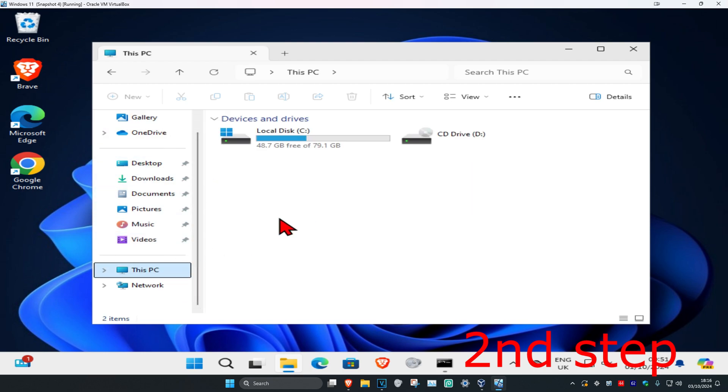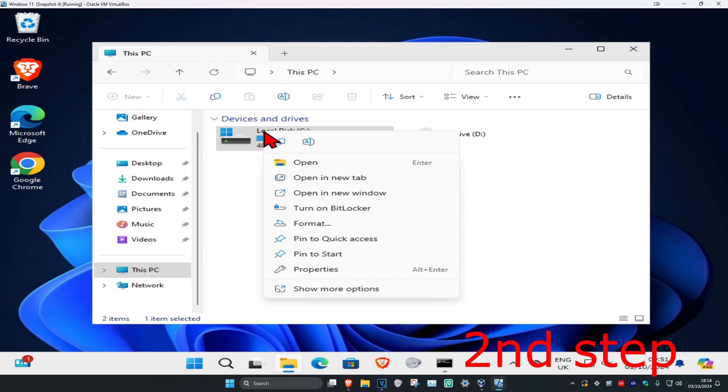Now you want to find the drive that has Windows installed on it. It's going to have the Windows logo on it, that's how you know it's the correct one. Now you want to right-click on it and then click on properties.